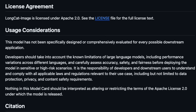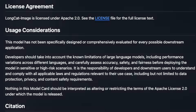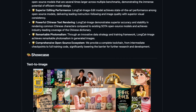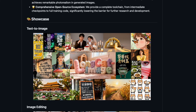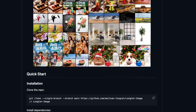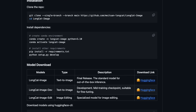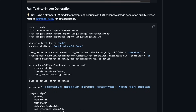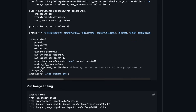Now here's the best part — this is completely open source. Longcat Image is licensed under Apache 2.0, which means you can use it for pretty much anything, including commercial projects. And they're not just releasing the model — they're providing a comprehensive open source ecosystem that includes intermediate checkpoints, full training code, and a complete tool chain. This significantly lowers the barrier for further research and development. So if you're a developer or researcher who wants to fine-tune this model for specific use cases, or if you want to understand how it works under the hood, everything is available to you.